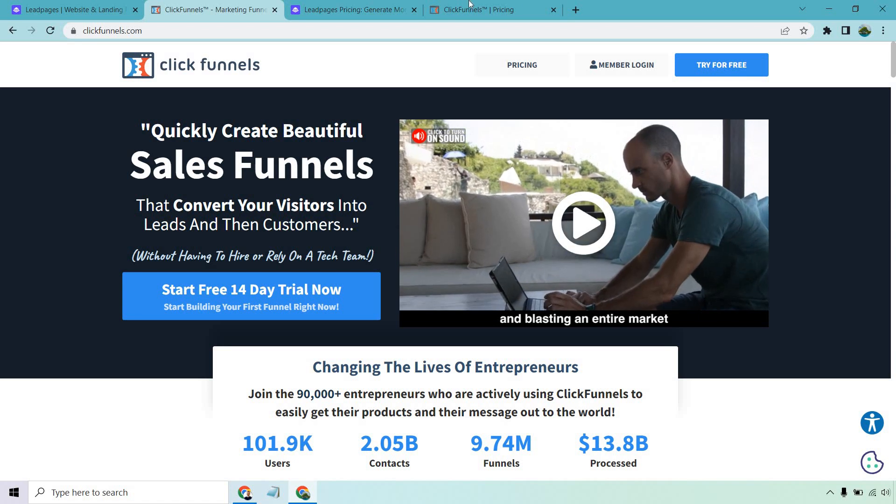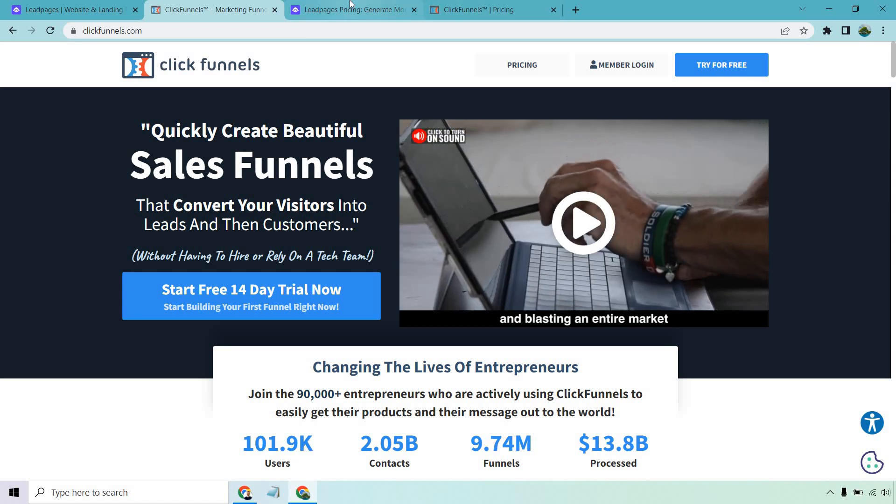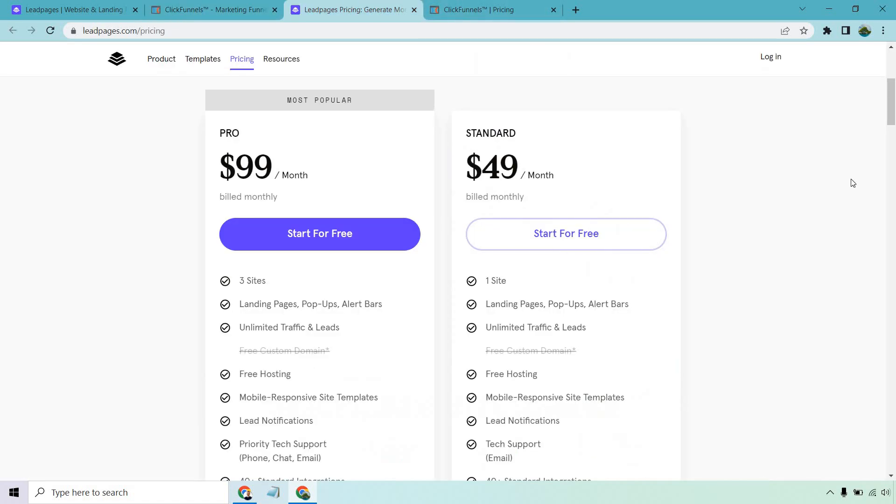With that being said, let's start with the pricing for each of these and then we compare them a little bit better. All in all, Leadpages is going to be the software here that comes with the price-friendly feature. In other words, it starts off at a much lower cost.